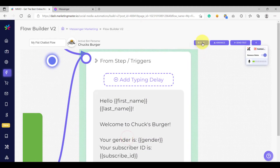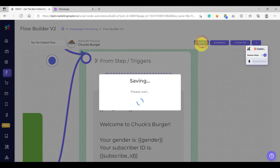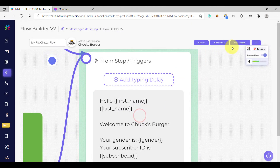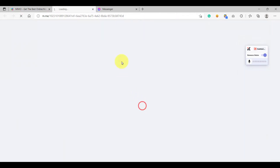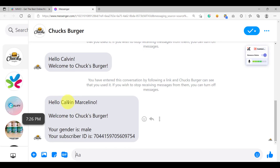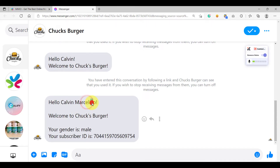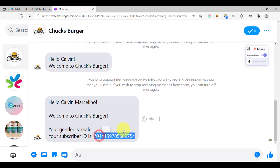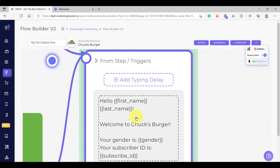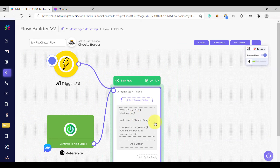Let's confirm the changes and then click save, and then let's send a test again. As you can see: 'Hello Calvin' — that's the first name variable. 'Marcelino' — that's the last name variable. 'Welcome to Chuck's Burger. Your gender is male and your subscriber ID' — that is our user's subscriber ID. So now we have learned how to use the custom variables.